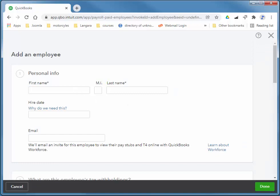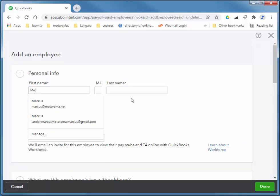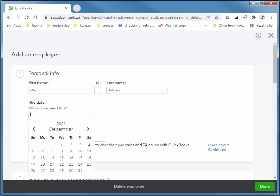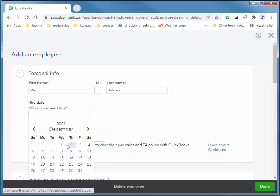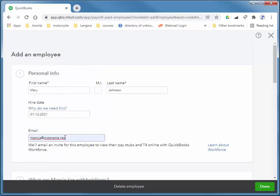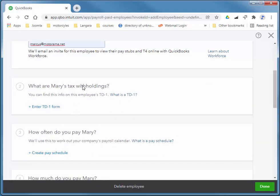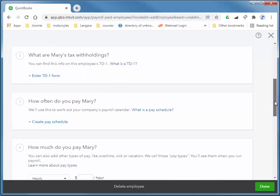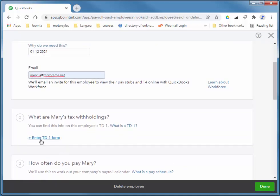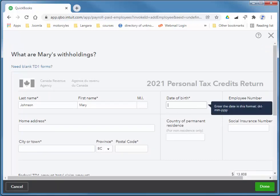And then I'll add my new employee. Hire date, I'm going to say Today, which is Wednesday. And I'm just going to add myself as the email, so we can receive all of the correspondence. When I enter this TD1 form, I'm going to enter her date of birth. She is 10-07-1988.